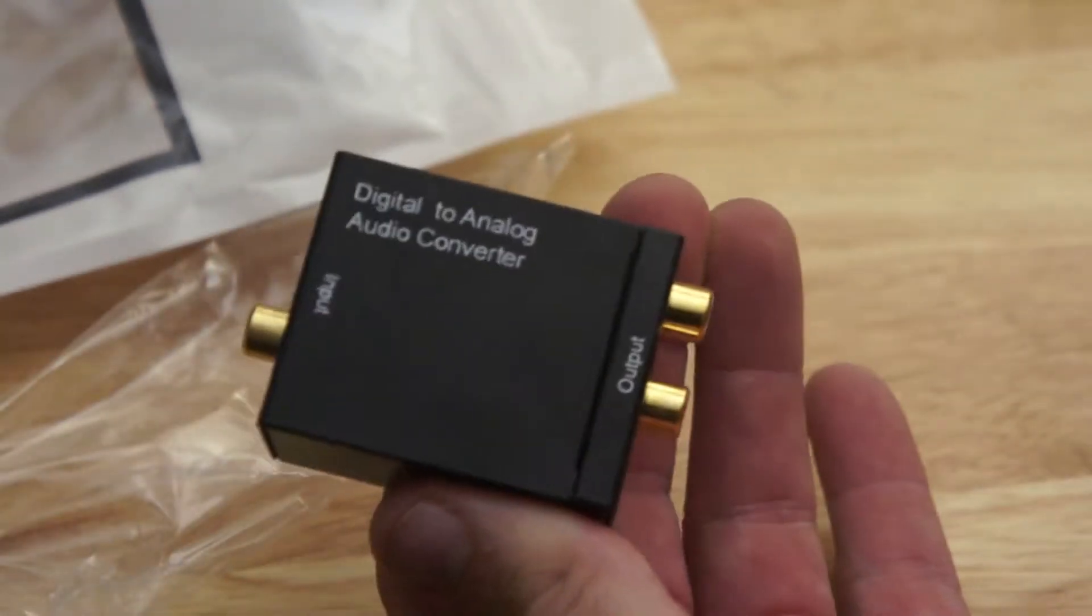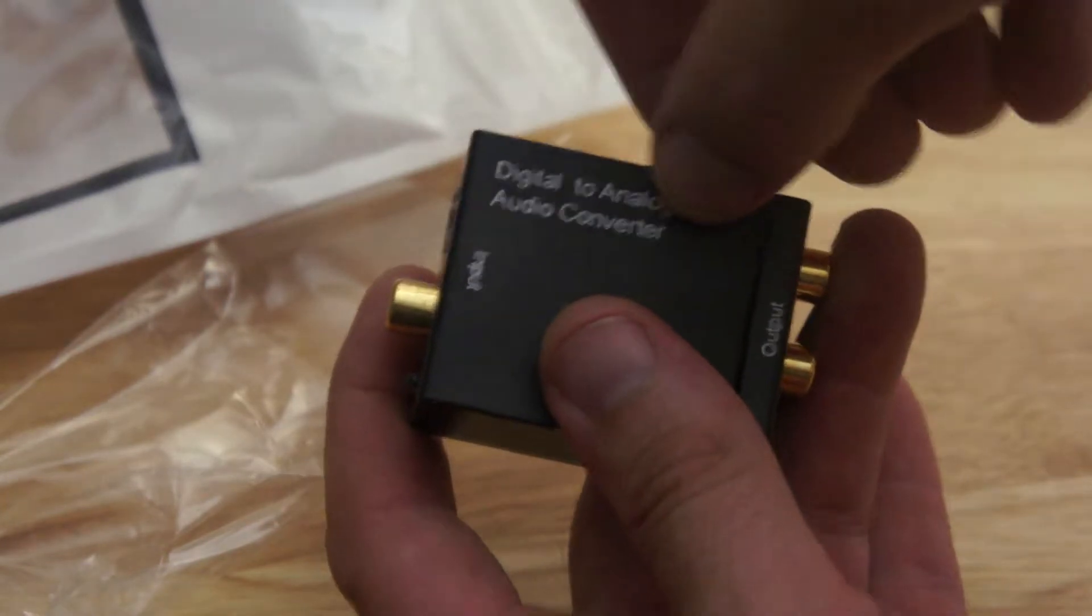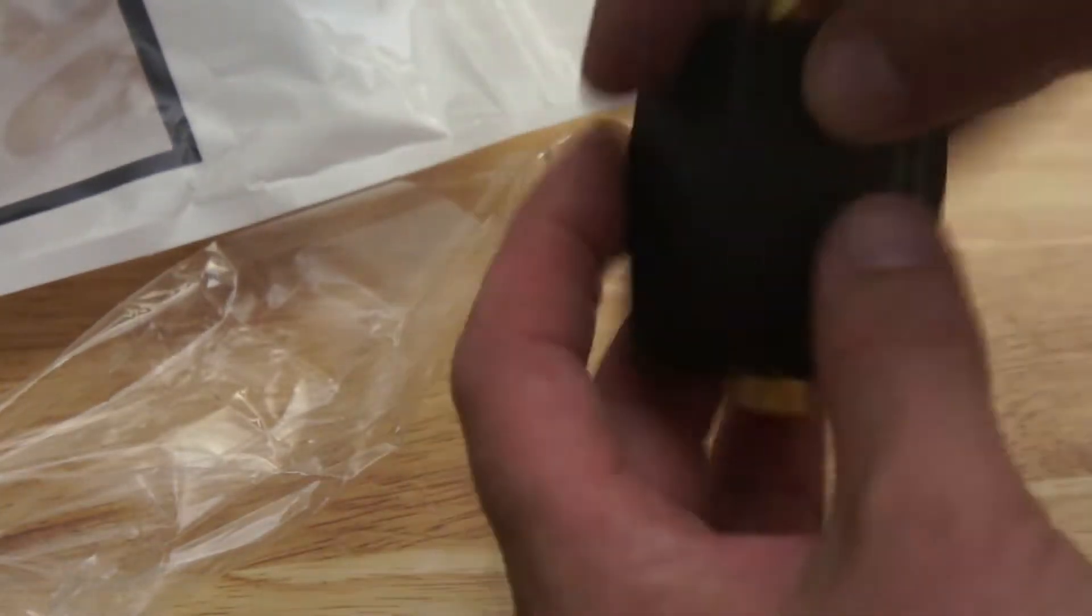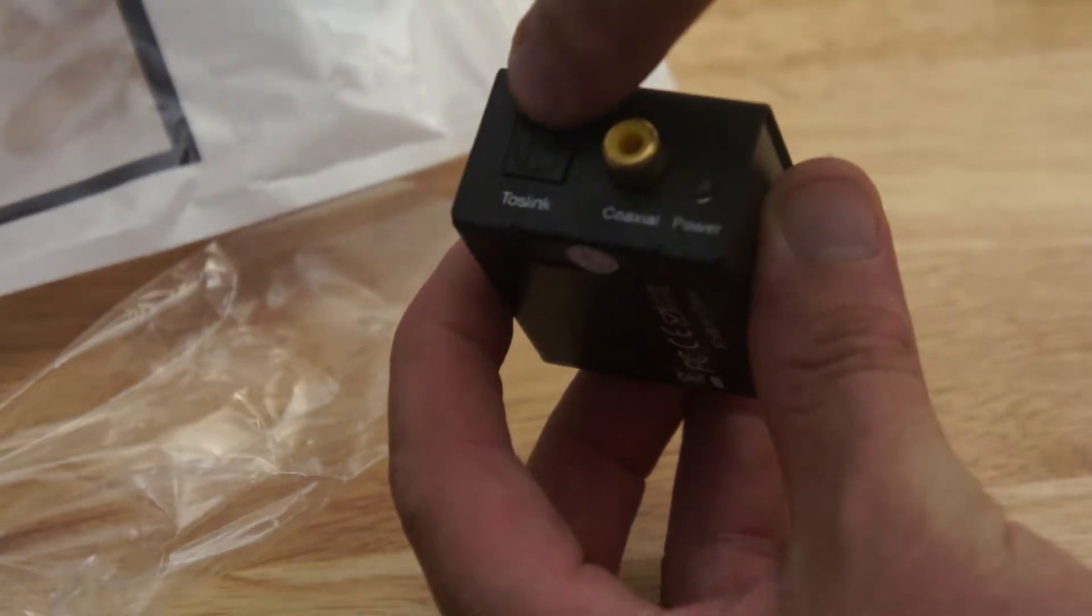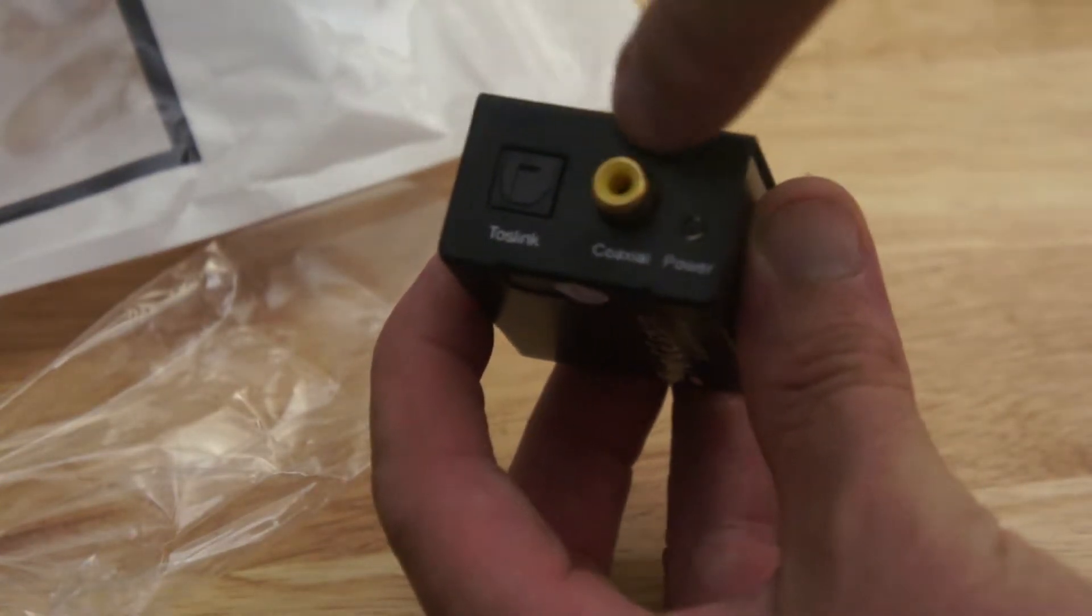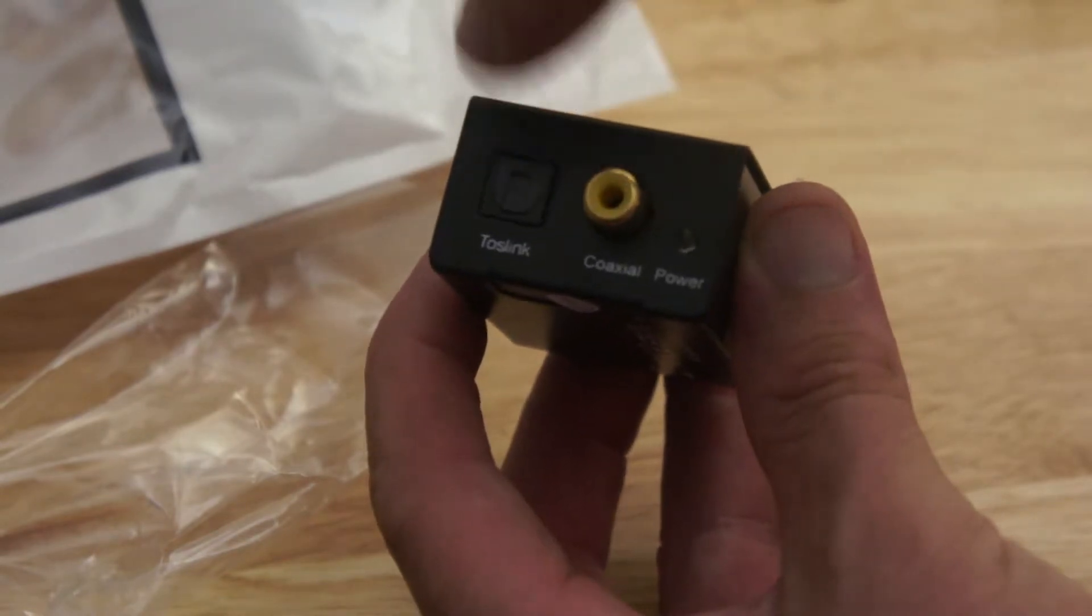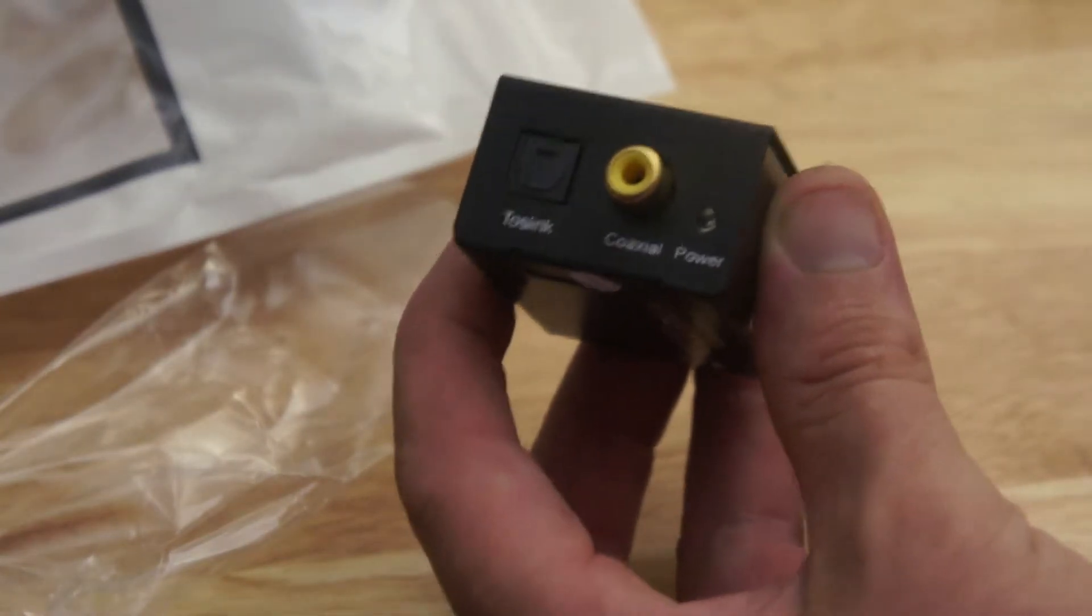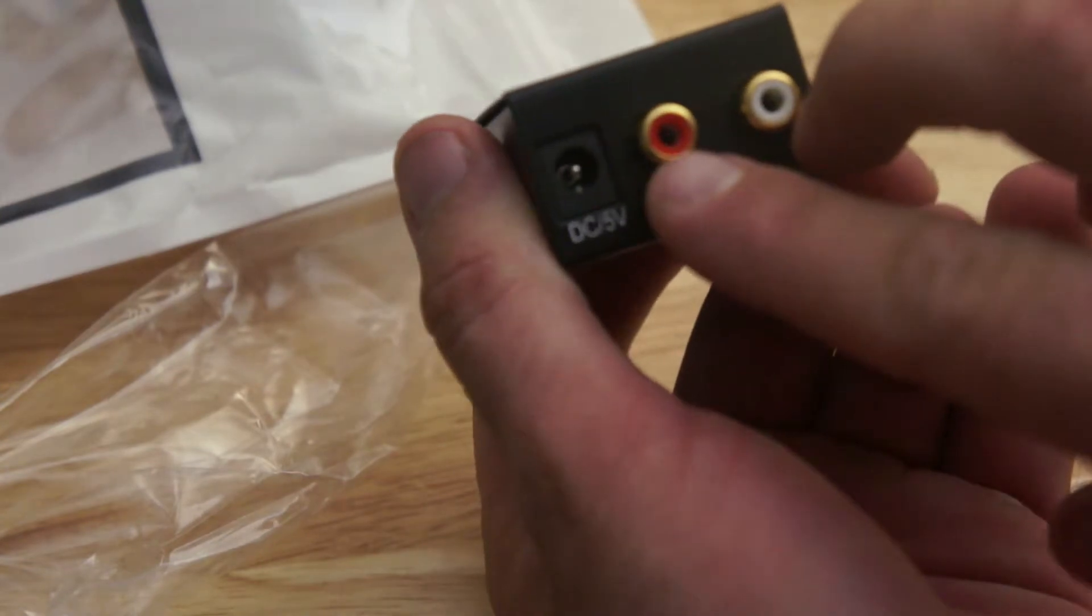Now this is a digital to analog audio converter. Which means that the input signal has to be the digital inputs. Either digital optical or digital coax. You'll find these on the back of a TV. And it will output to stereo RCA.